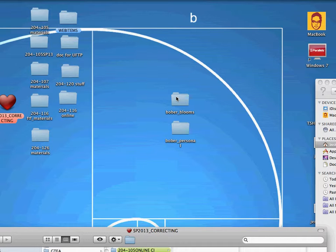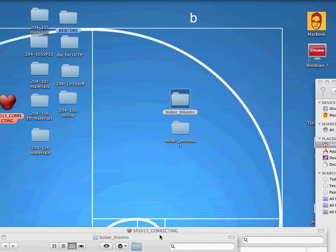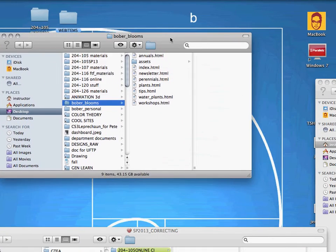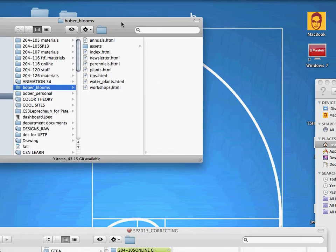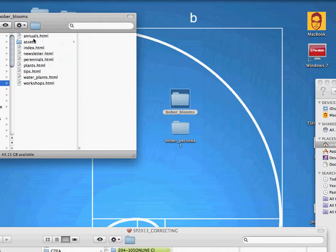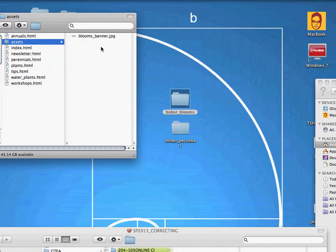I'm going to take a look at one student's root folder for blooms and bulbs here. If I double click on it, drag it into the view here, you'll see that inside this folder we have an assets folder as mentioned and all the HTML docs. And inside the assets we have currently just an image. So that's a properly structured root folder.